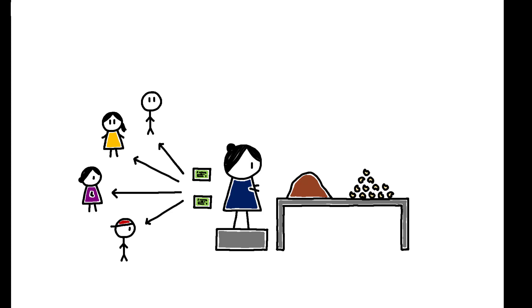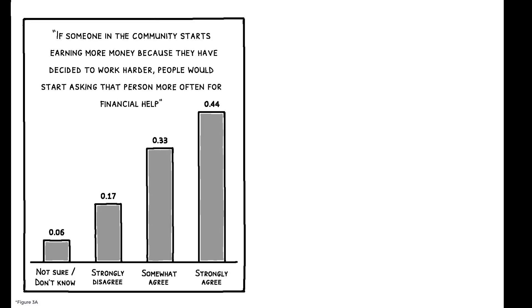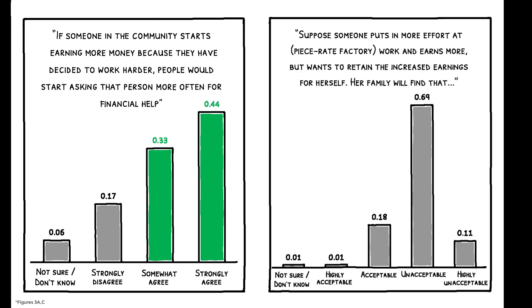Workers report transferring 25 to 35 percent of their earnings on average to people outside their household, and 77 percent agree or strongly agree with the statement: If someone starts earning more money because they have decided to work harder, people would start asking that person more often for financial help. It is also seen as socially costly to deny these requests.